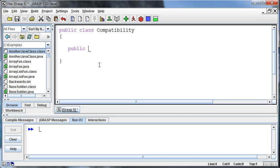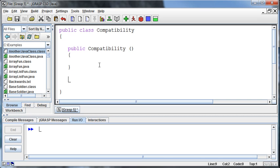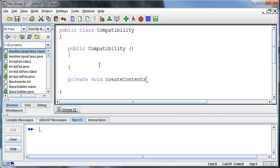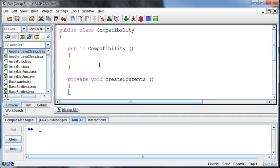So, public, and it can't return anything, so we don't put anything there. And Compatibility, opening, closing parenthesis. And then what I'm going to do, just to kind of keep this a little bit cleaner, is I'm going to create a separate method called createContents, or something like that. And this will just be a private method that's not going to return anything. The only reason I do this is just to kind of keep things a little more organized with what's happening in this program. And so, all I'm going to do from here is call the createContents method, which will then jump down to here and execute this code here.